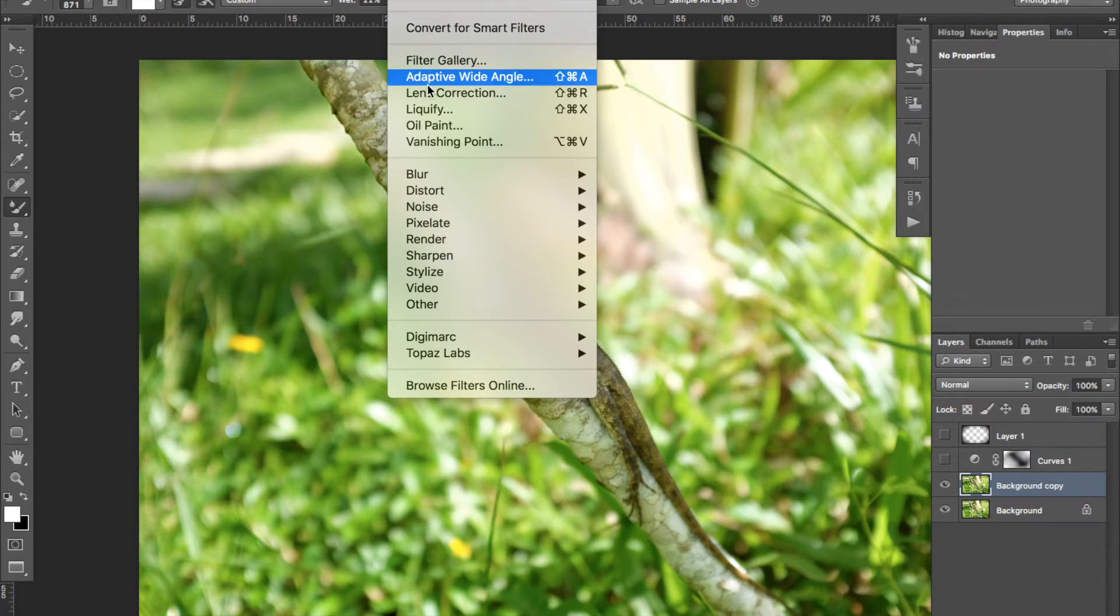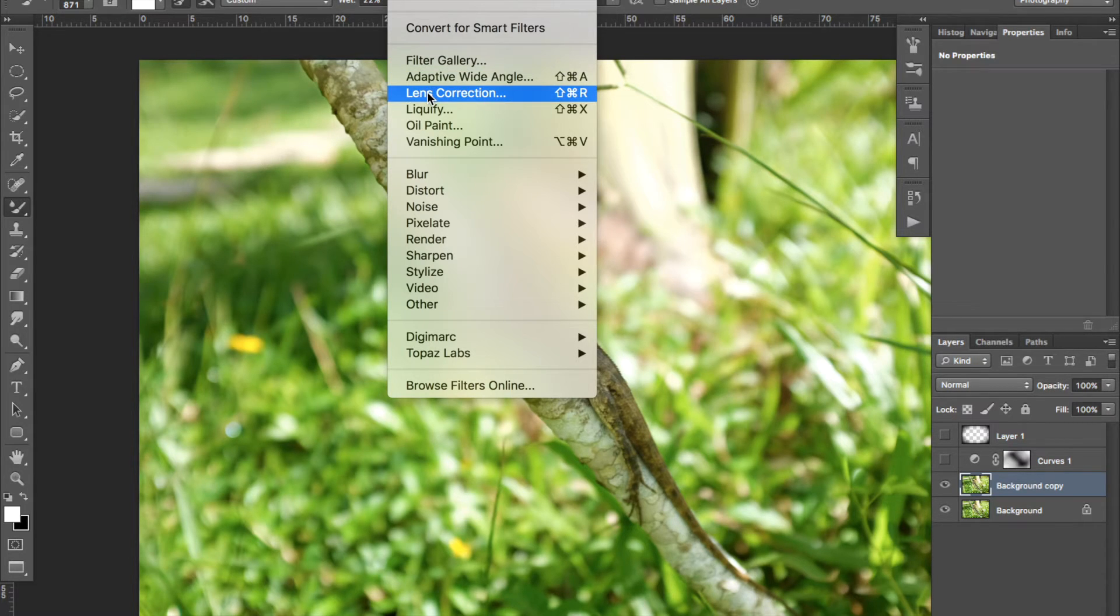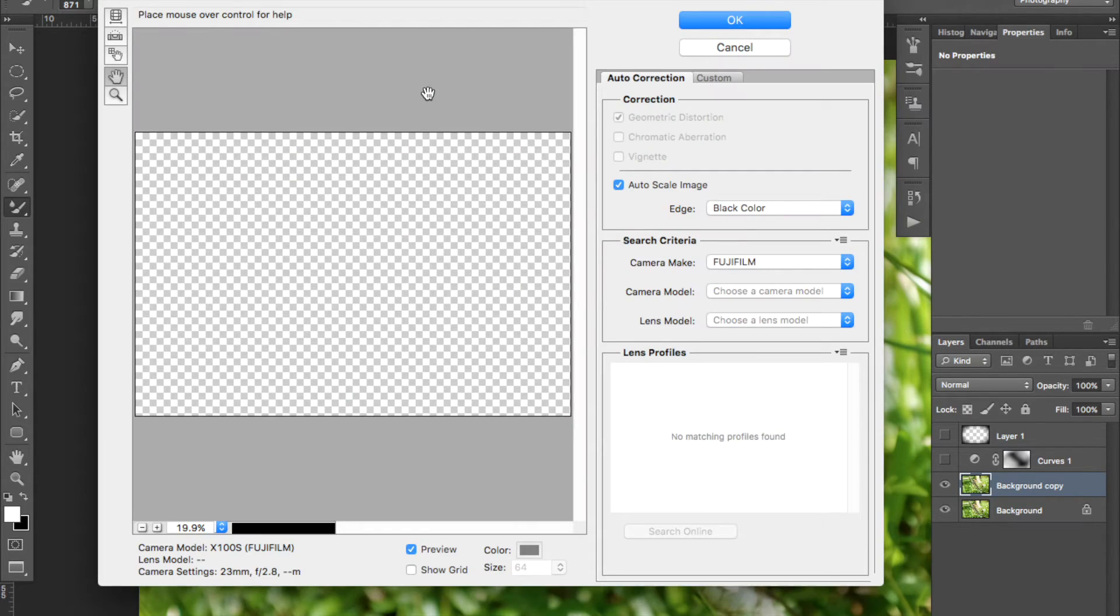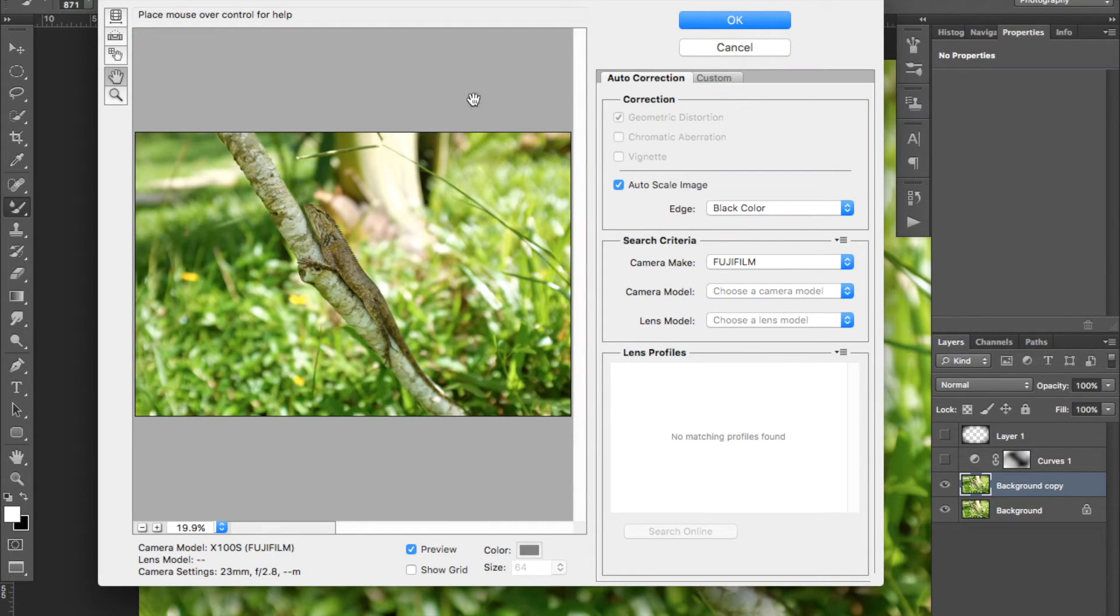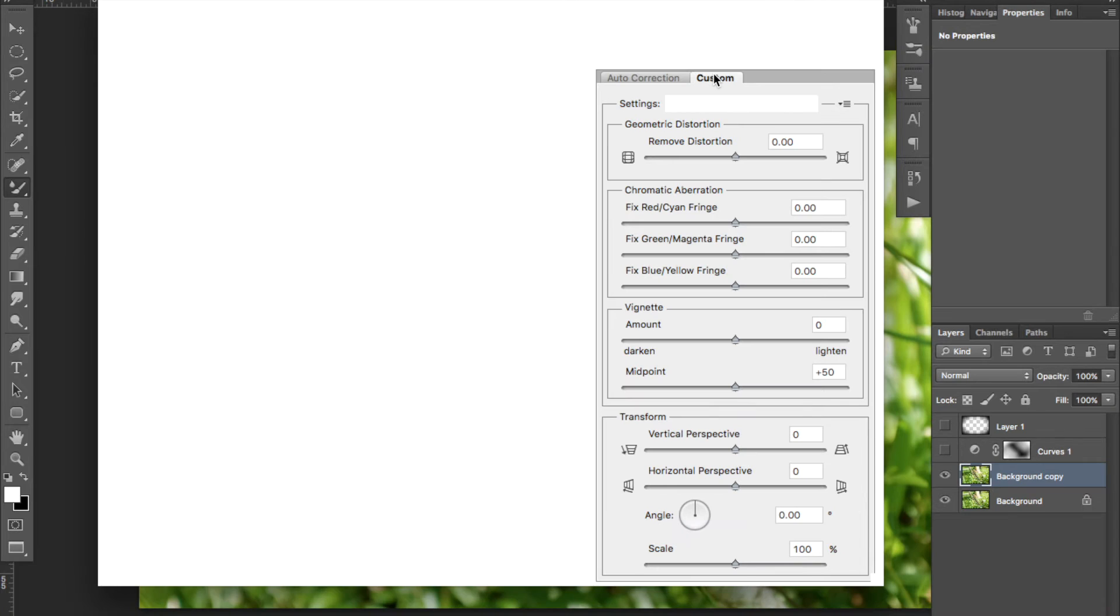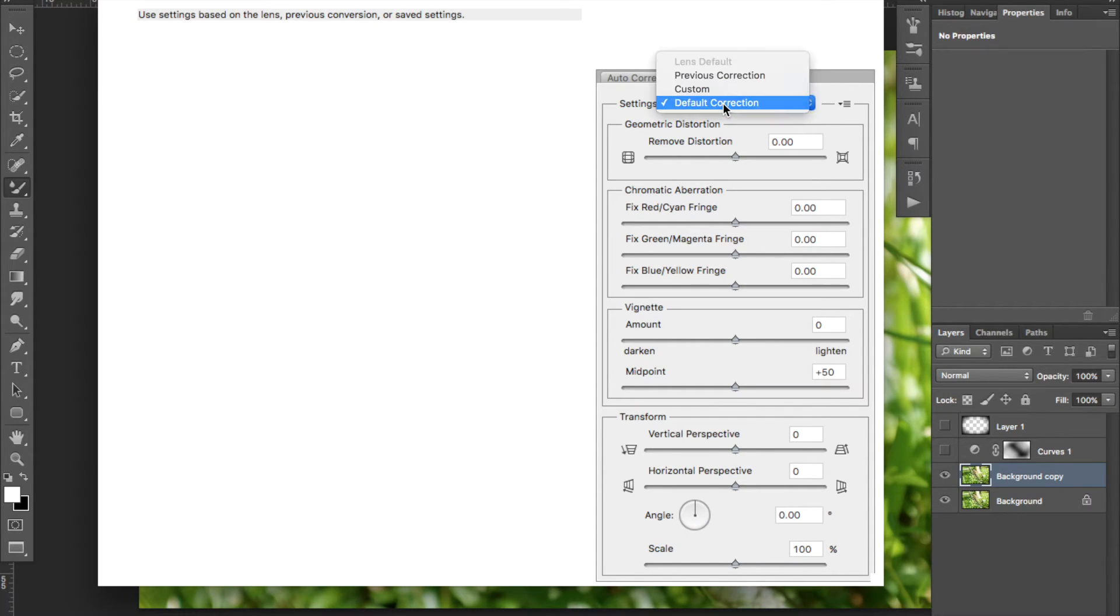Go into the Filter menu and select Lens Correction. In the window, select Custom and make sure the default correction setting is on.